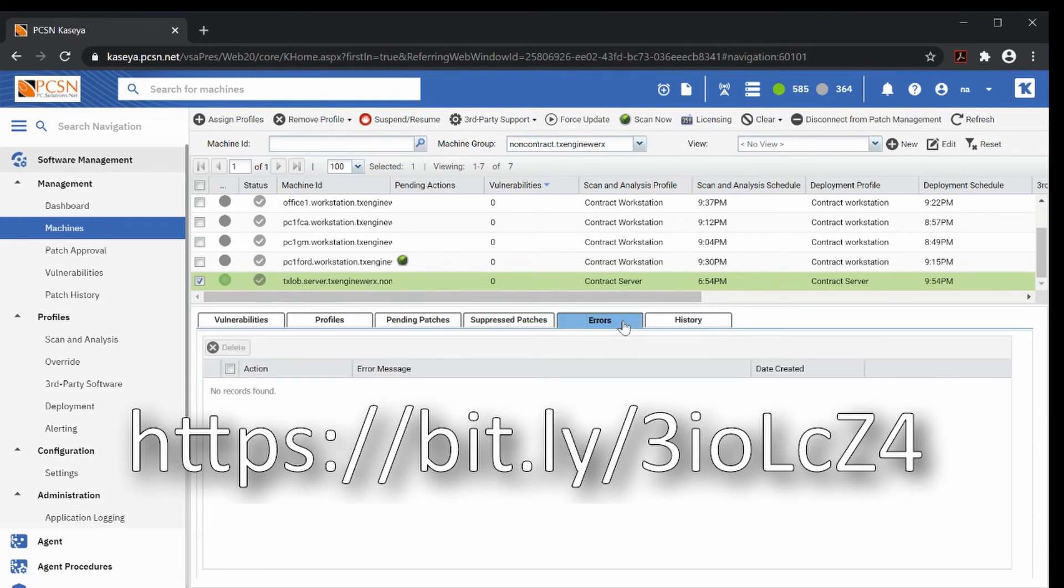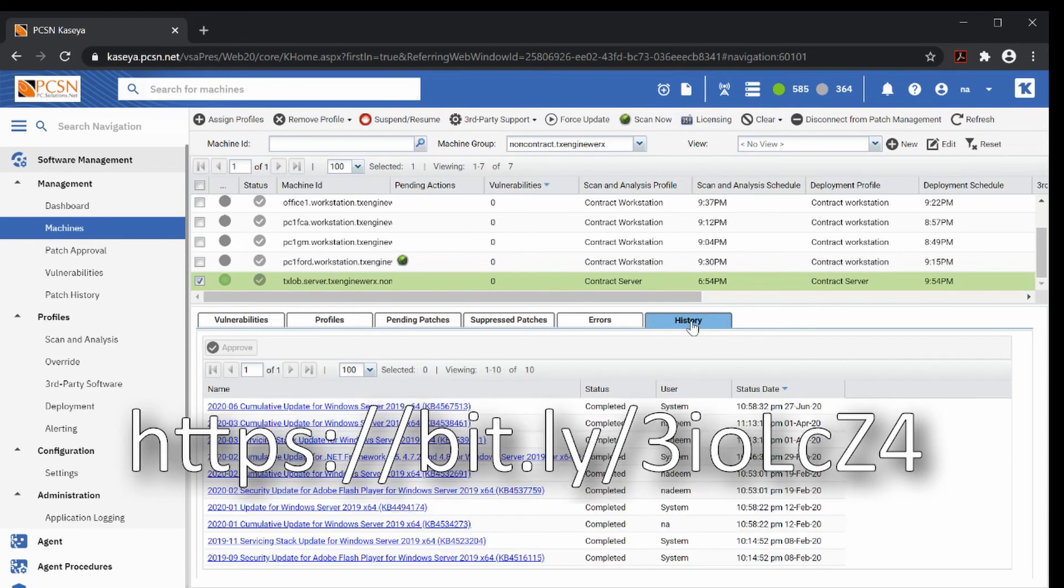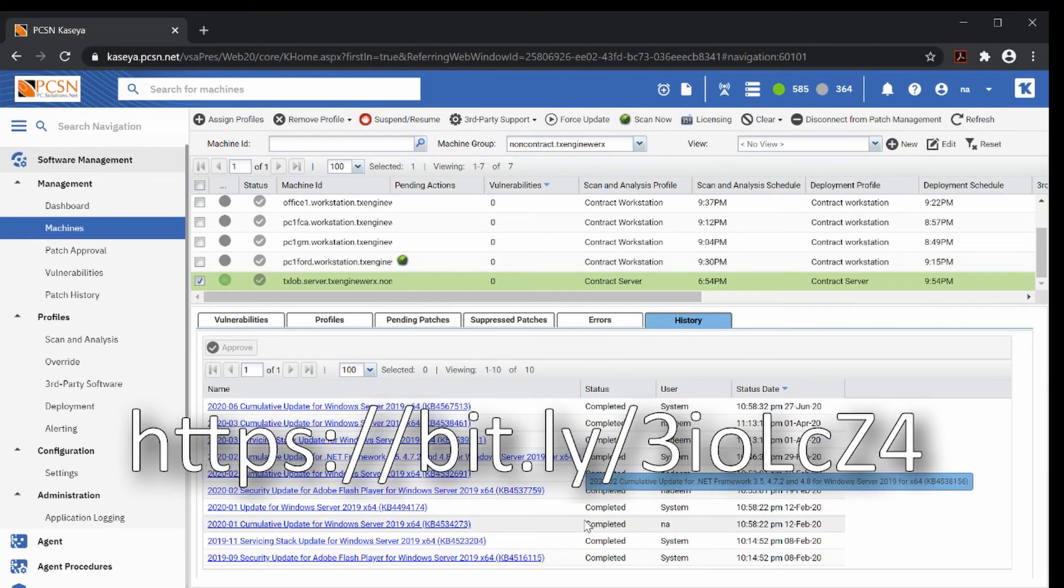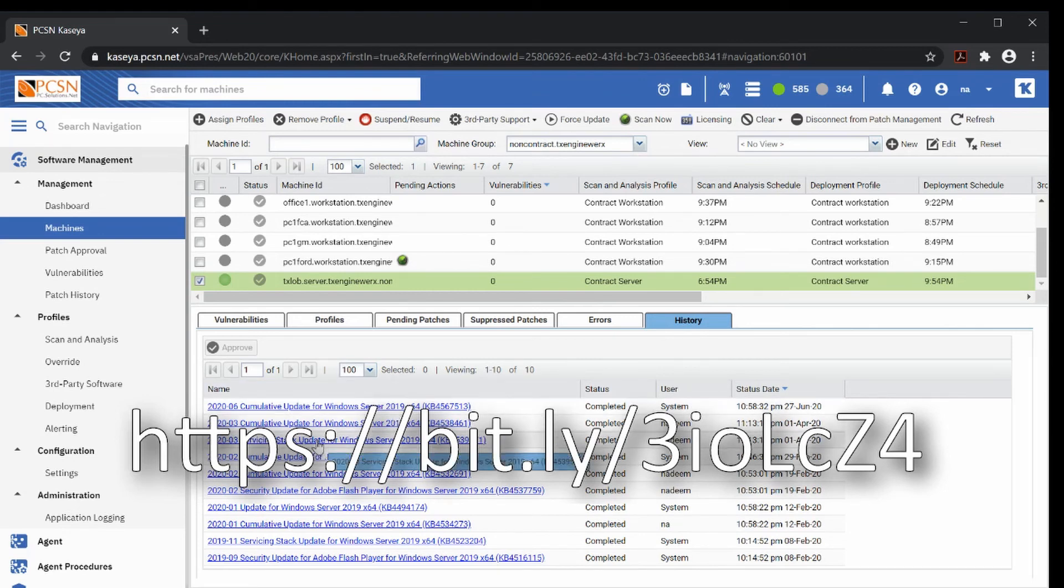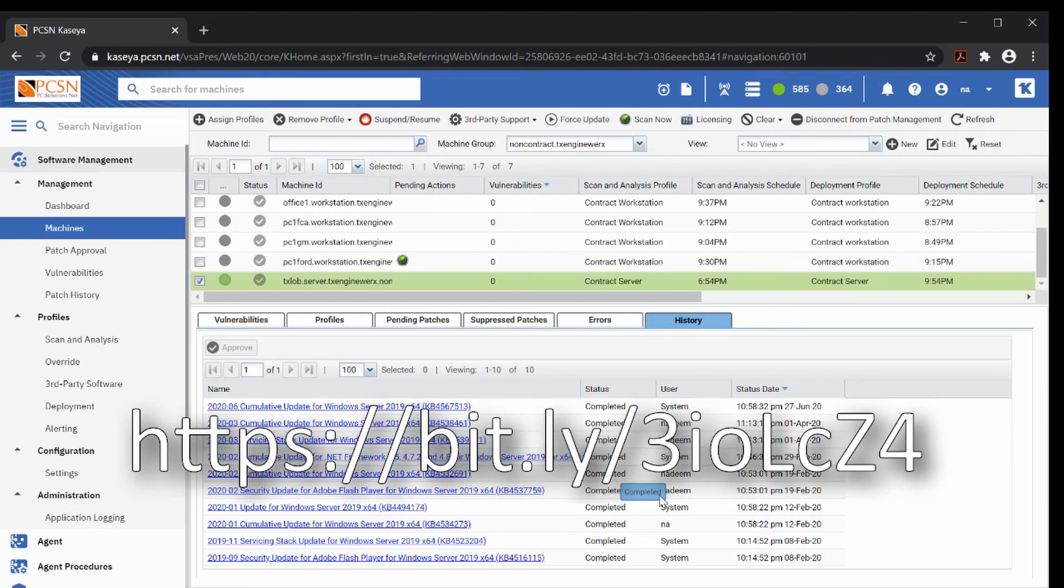How do we know it's actually working? We look at the history. These are all the different patches that have been applied recently. It shows us the date completed and basically it gives us a detail on the patch and we can click on this patch and get more details on that. That's how easy it is.